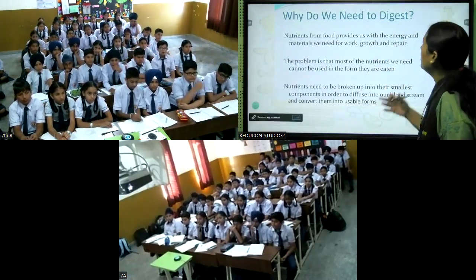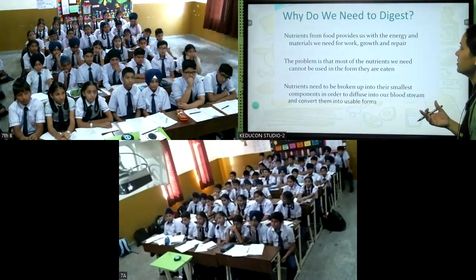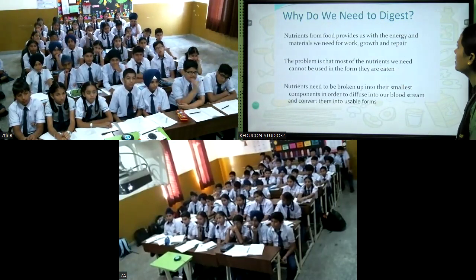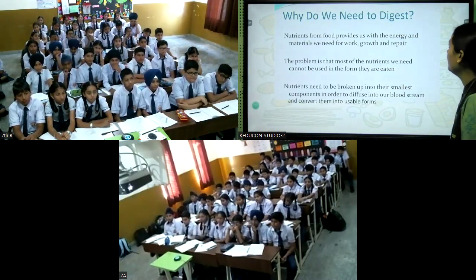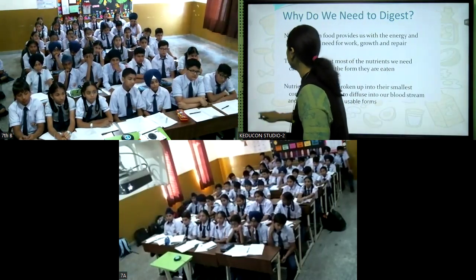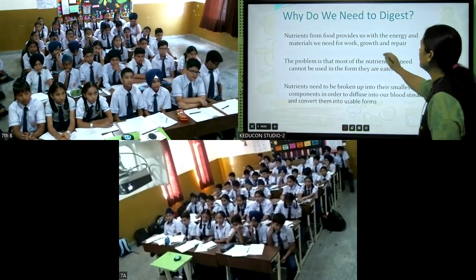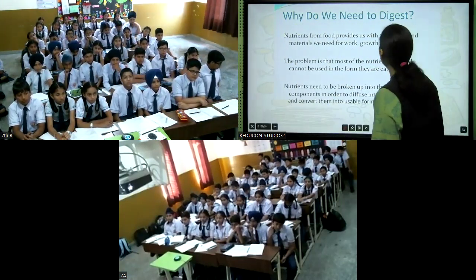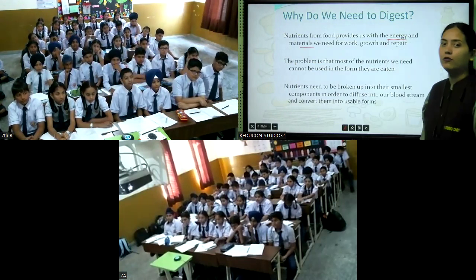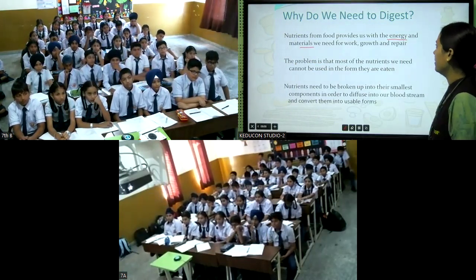So why do we need to digest food? Nutrients from food provide us with the energy and materials we need for work, growth, and repair.